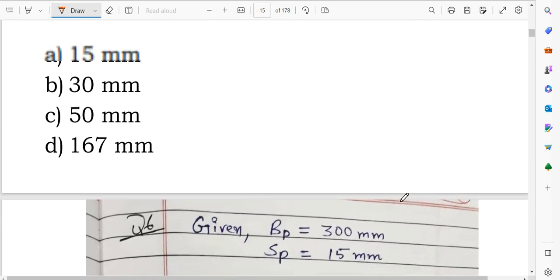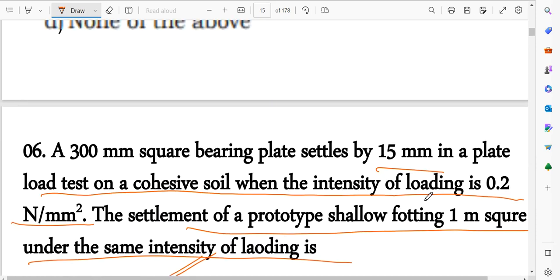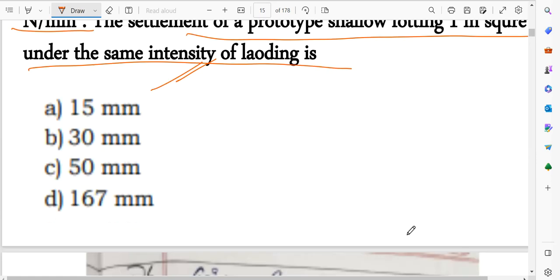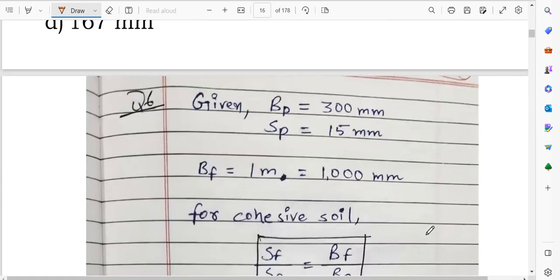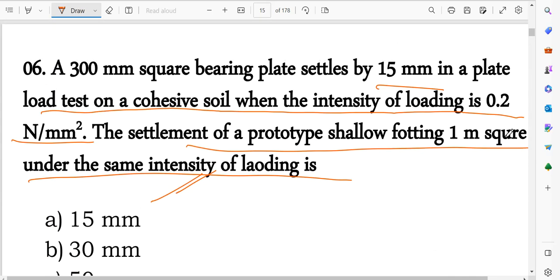Given: width of bearing plate Bp = 300 mm, settlement of the plate Sp = 15 mm. Width of the prototype footing Bf = 1 meter = 1000 mm. The relationship used is: Sf/Sp = Bf/Bp.